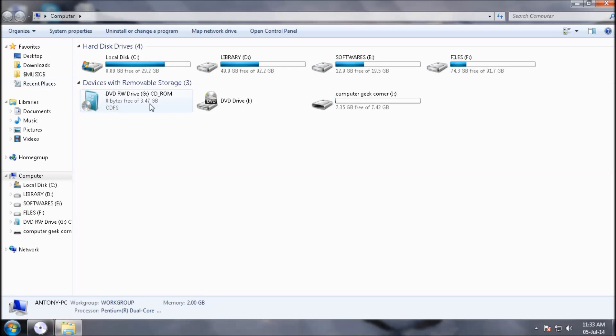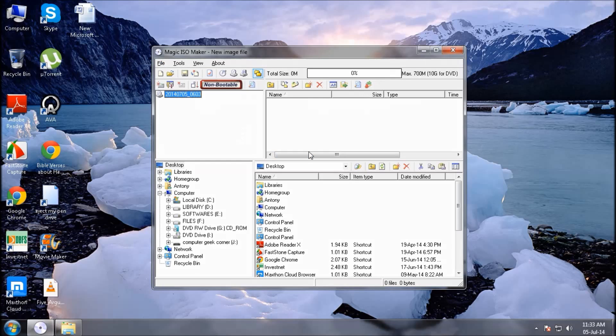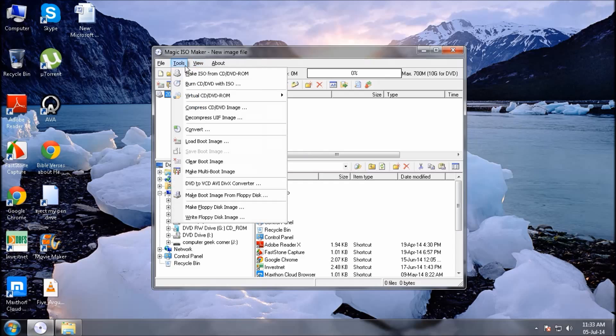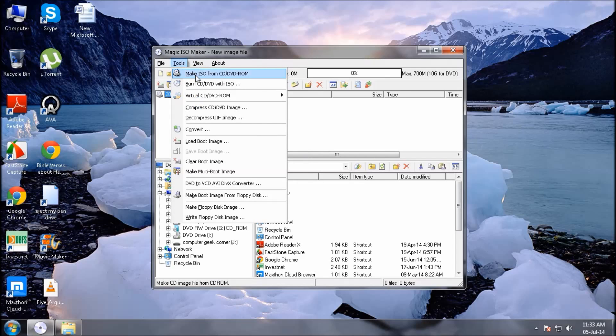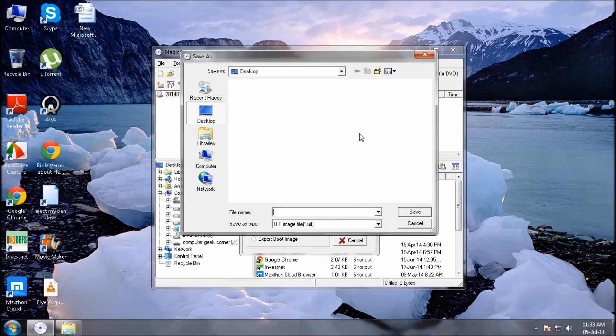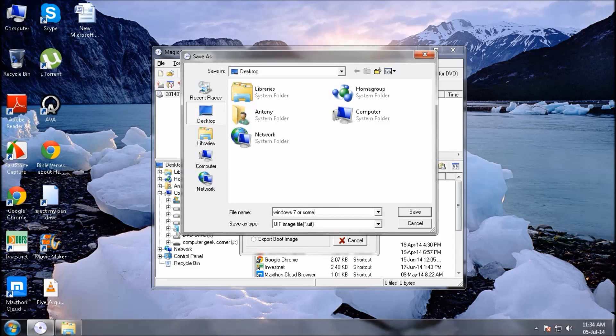This is your CD-ROM. Next, click on Tools, make ISO from CD or DVD-ROM. Click on the output file folder to set the destination, give it a name, Windows 7 or something else. Save it.